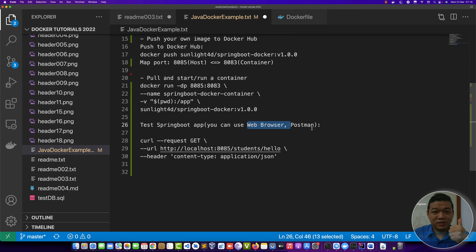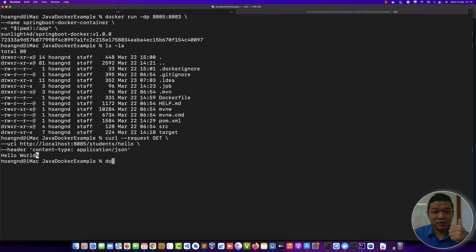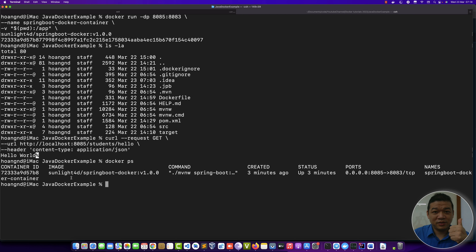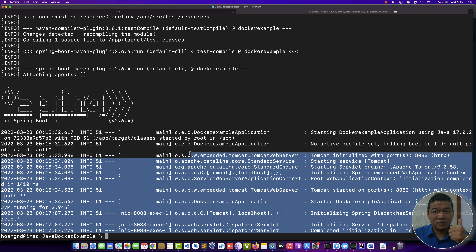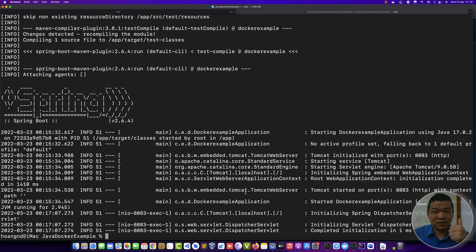You can also use Postman or Postwoman for sending requests from client to server — you can send POST, GET, PUT requests, etc. Run 'docker ps' to show the container name. We can see the Spring Boot Docker container has completed initialization and is running.